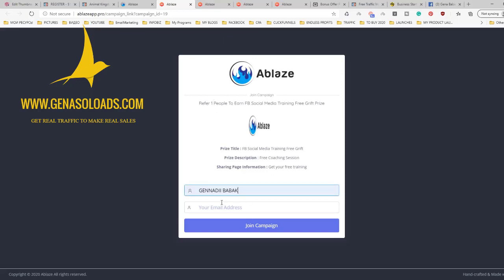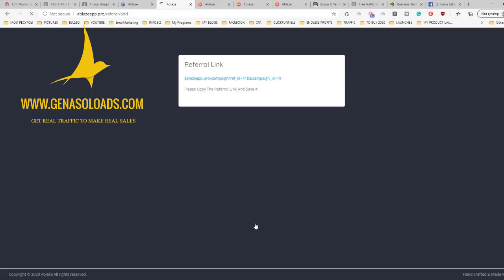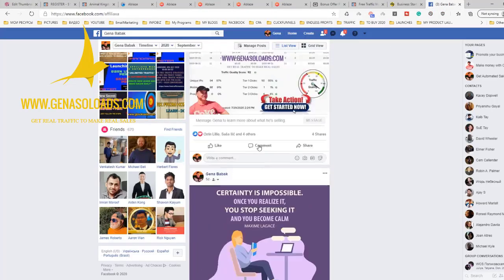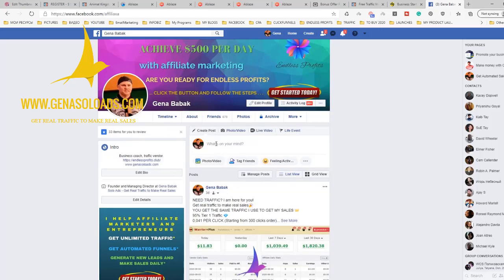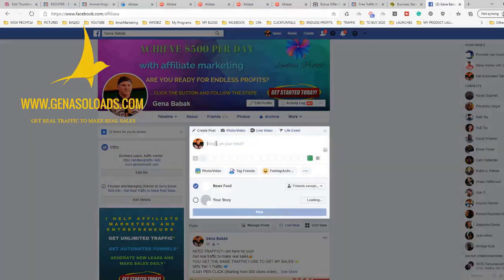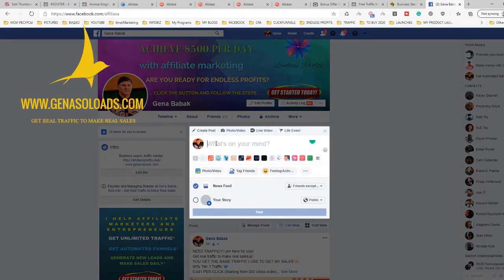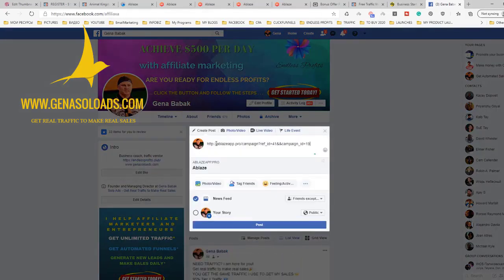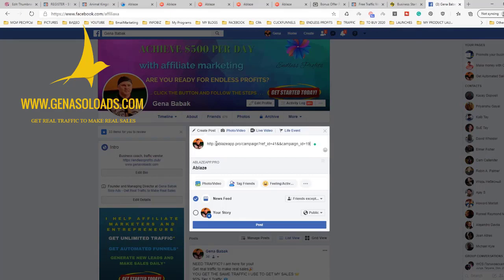Next, what do we do? We simply try to use it and you will get your referral link. So you get this referral link, you copy this referral link and just simply promote this referral link on your Facebook page or in Facebook group. Doesn't matter, you just need to promote it.